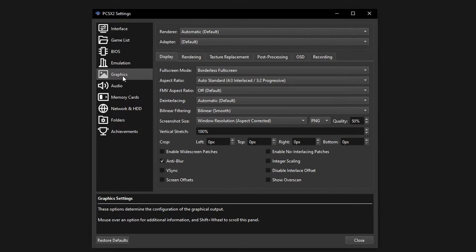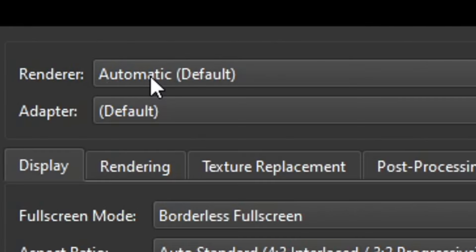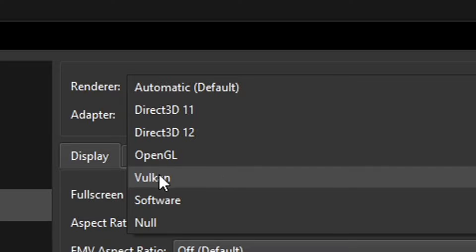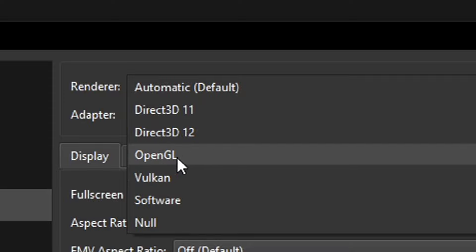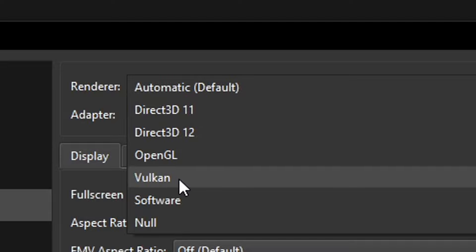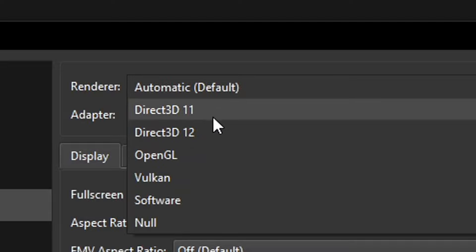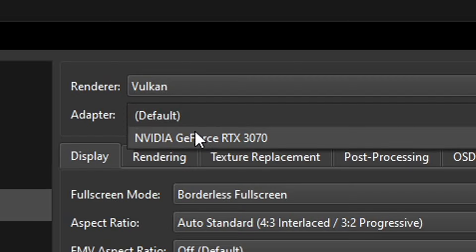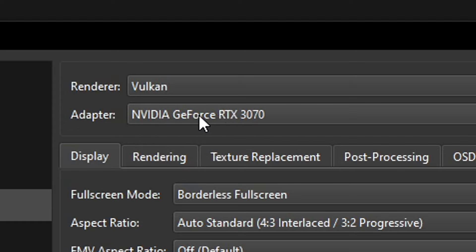The next option is the Graphics tab and this is where the fun starts. At the top under renderer there are a few graphical outputs to select. Vulkan is the one that performs best for most games on this emulator, but if your GPU is outdated it won't show up. The second best is OpenGL, and Direct3D 11 and 12 are also pretty good. If you're unsure, leave it on automatic, but if you have Vulkan I'd definitely recommend trying it. Under adapter, choose the graphics card you want the emulator to use — I'm selecting my GeForce RTX here.